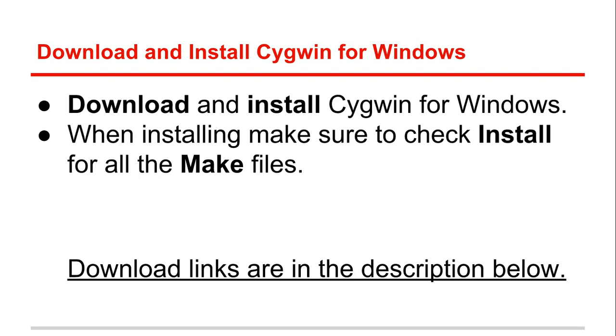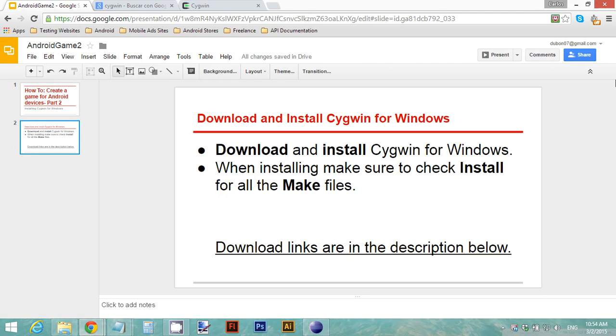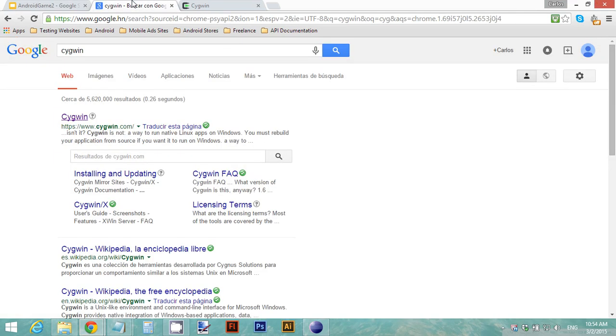The download links are in the description below. To download Cygwin, just go ahead and type Cygwin on a new Google tab and navigate to the Cygwin home page.